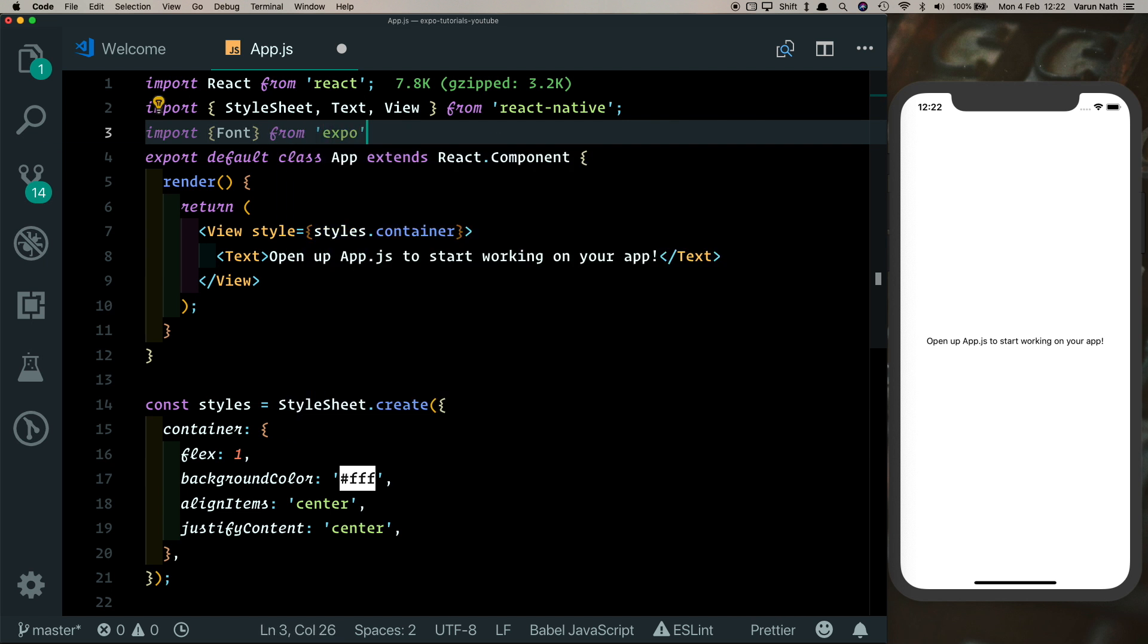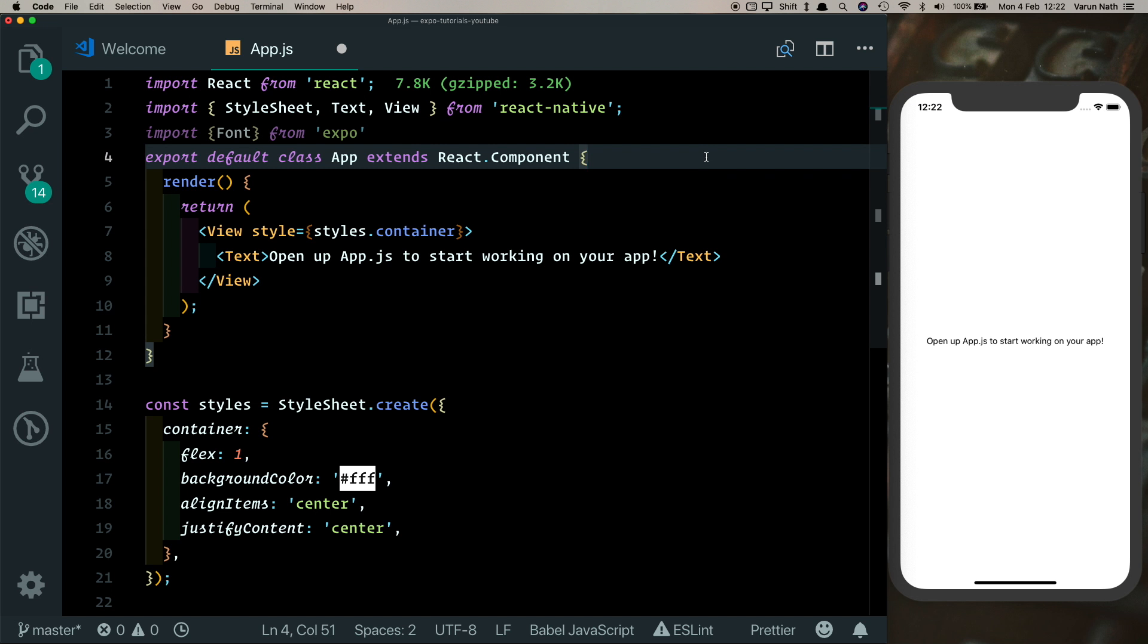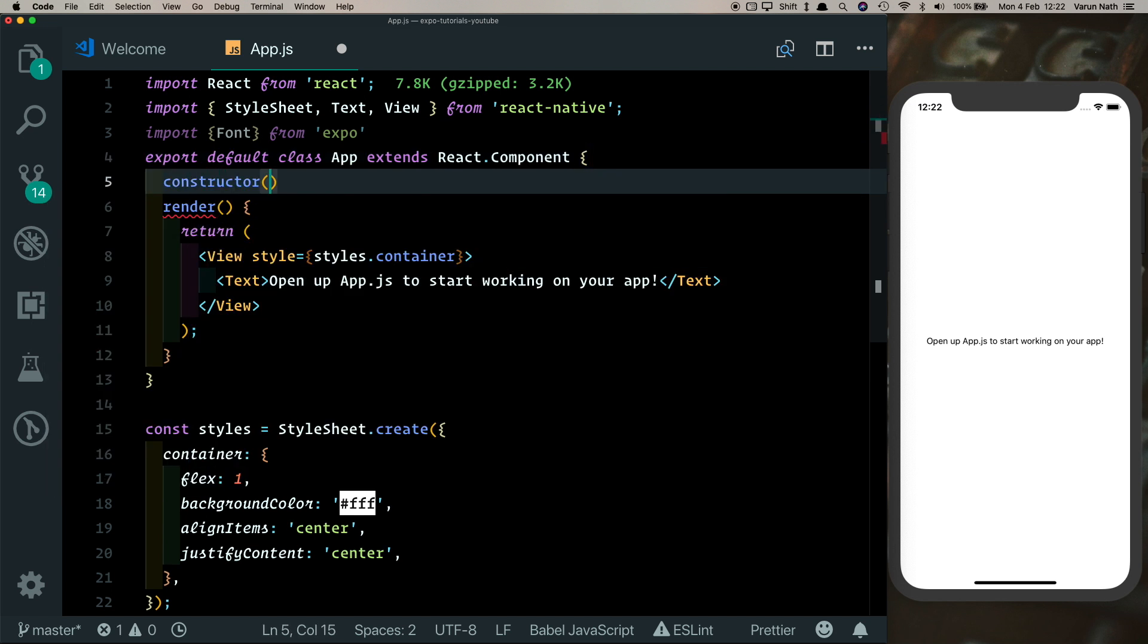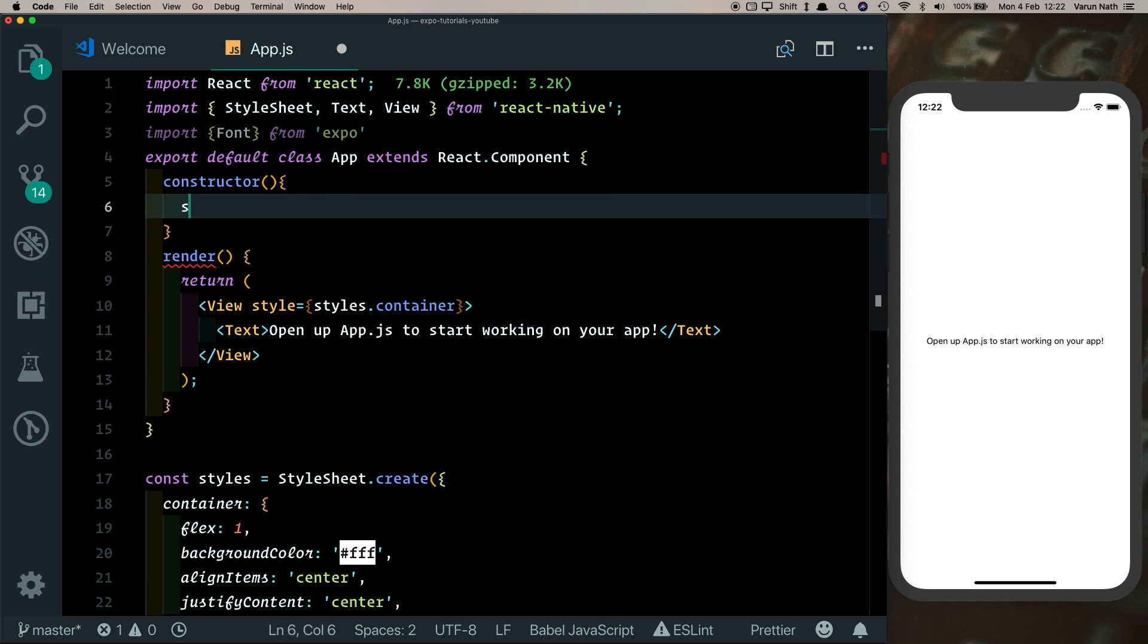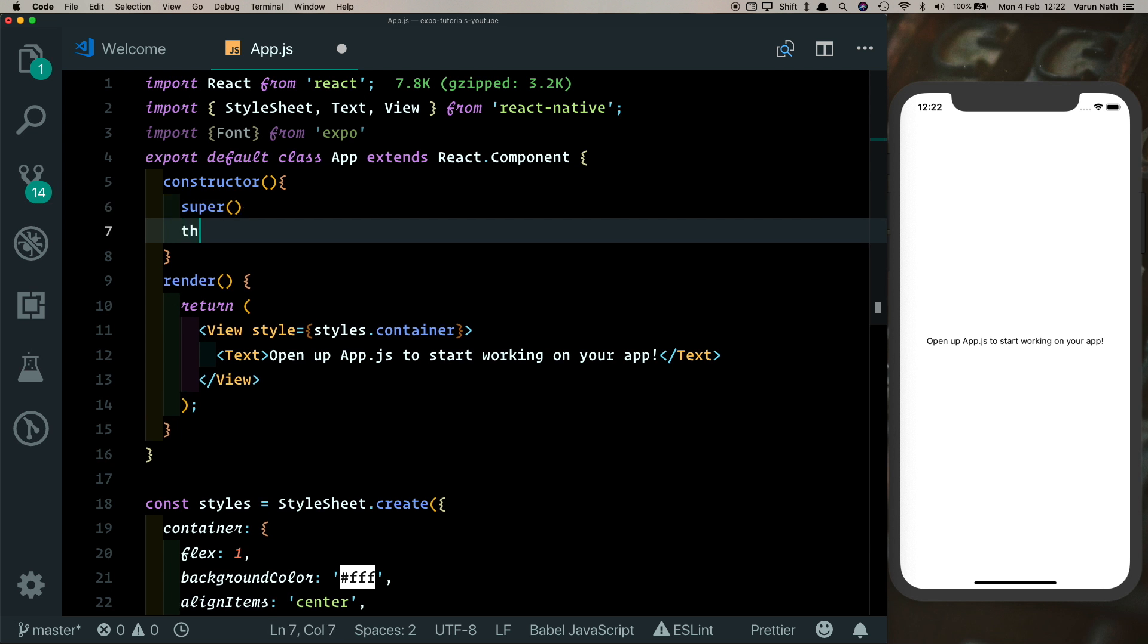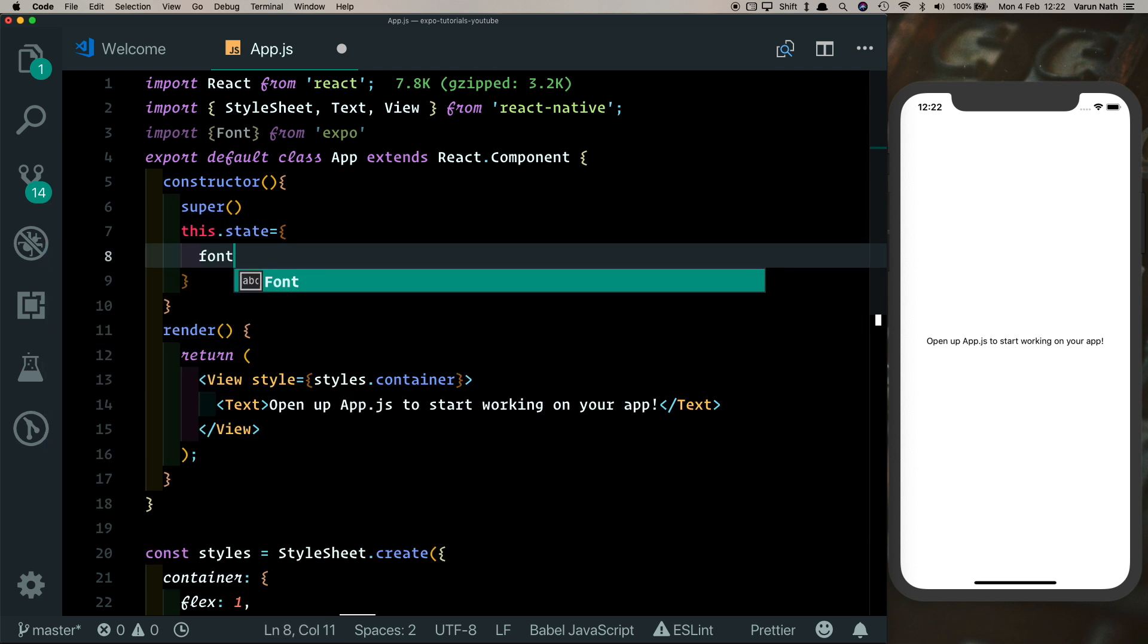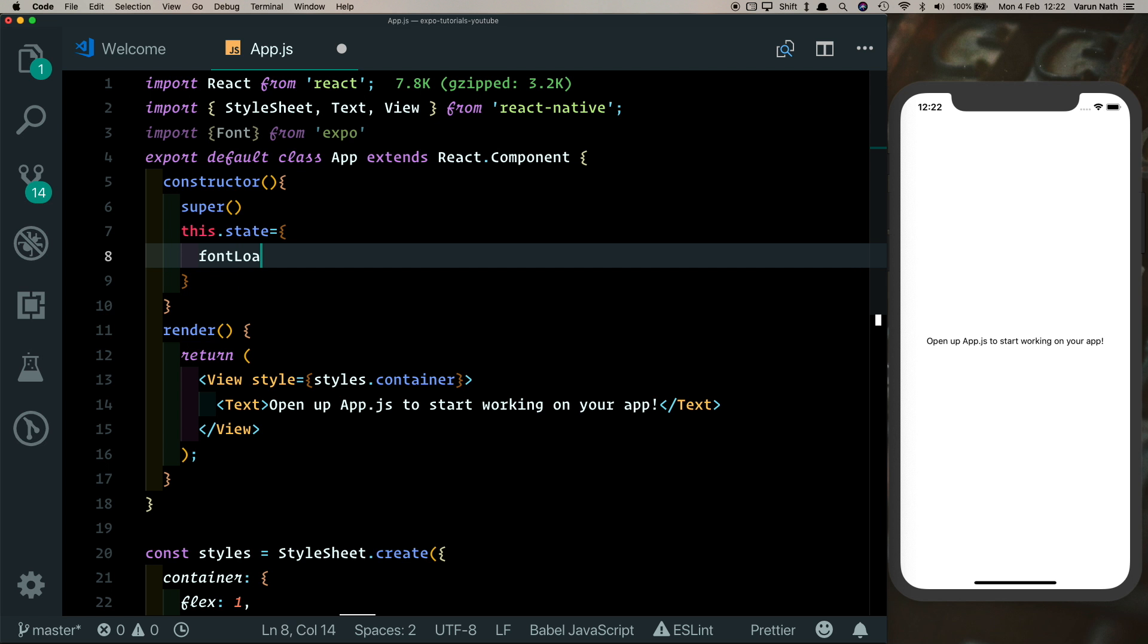This is what will help us load the font into our app. Next let's go ahead and create a constructor. Here we'll set a default state to monitor if our font was loaded or not, so we'll say fontLoaded and initially set that to false.